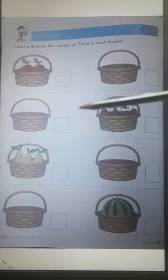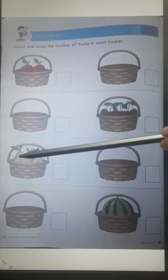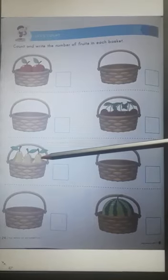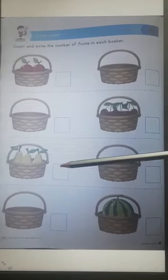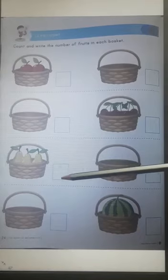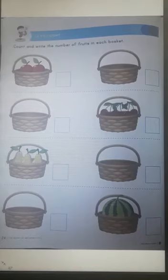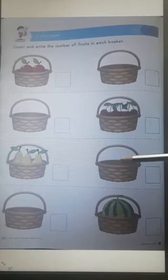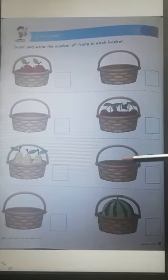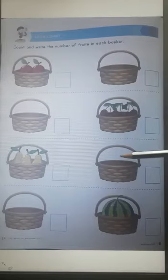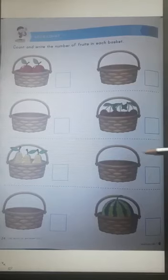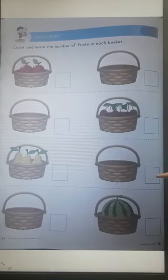Now let's count. 1, 2, 3. So write 3 here in the given box. And now here there are no fruits, so write 0 here.